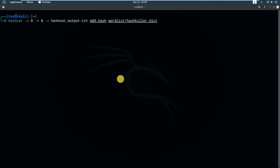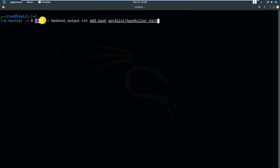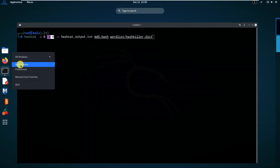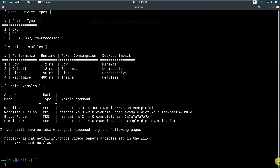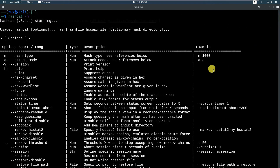So again: '-a' is the attack type, which is straight or dictionary. '-m 0' specifies that the hash you are about to crack is MD5. You can also look at the hashcat help documentation — if you scroll up, you can see that '-m' defines or specifies the hash type you want to attack.